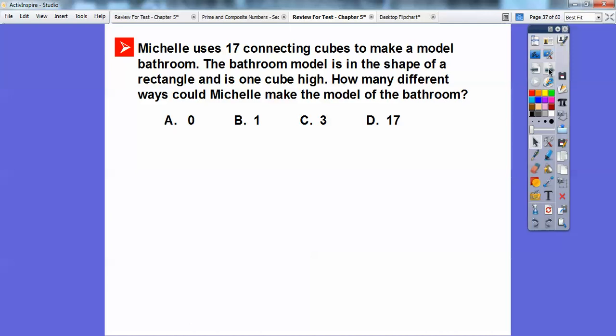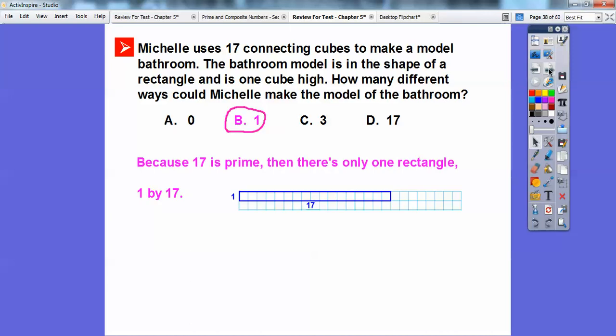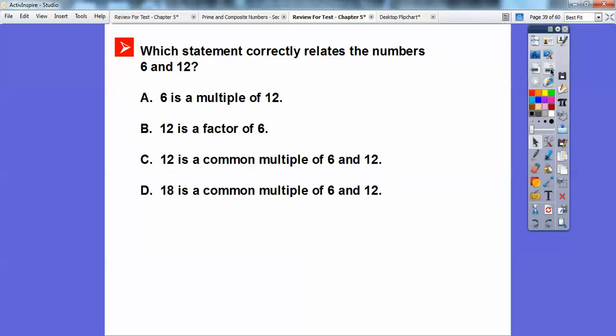Michelle uses 17 connecting cubes to make a model bathroom. The bathroom model is in the shape of a rectangle and is one cube high. How many different ways can she make the model? Well, is 17 composite or prime? It's prime, so there's only one way — 1 times 17.